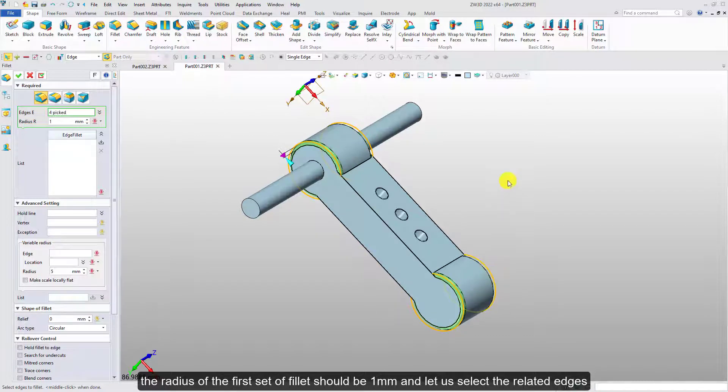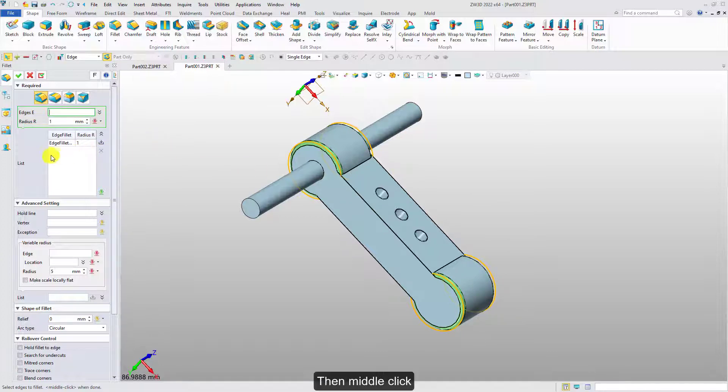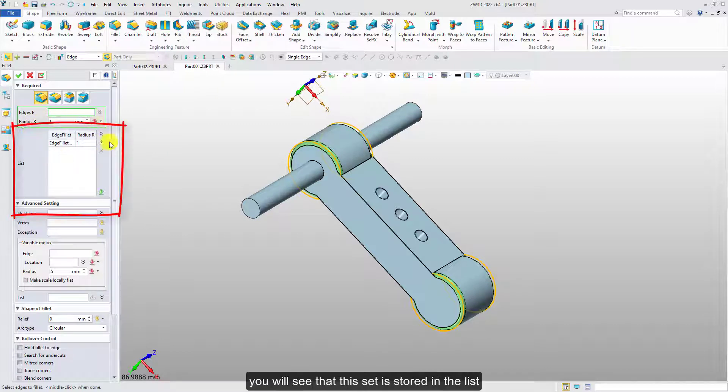The radius of the first set of fillet should be 1mm, and let us select the related edges. Then middle click. You will see that the first set is stored in the list.